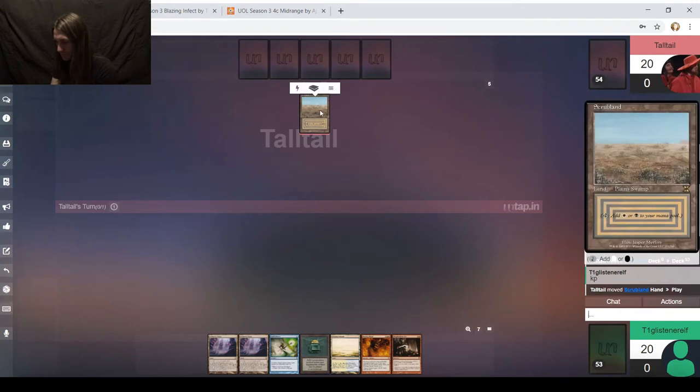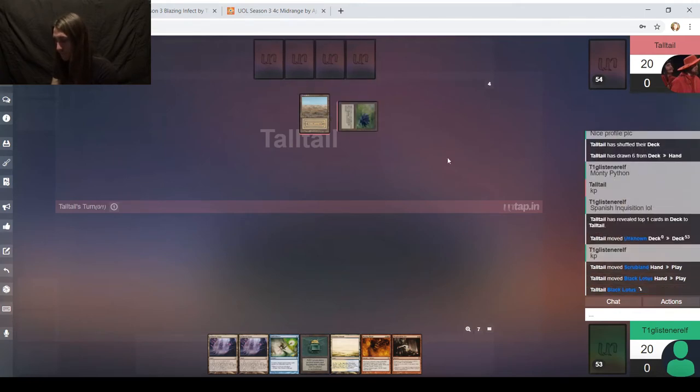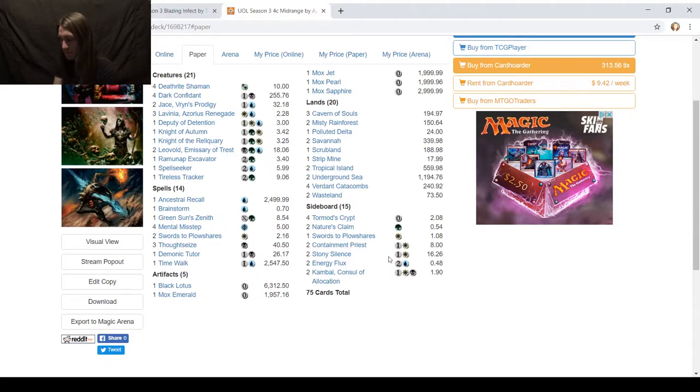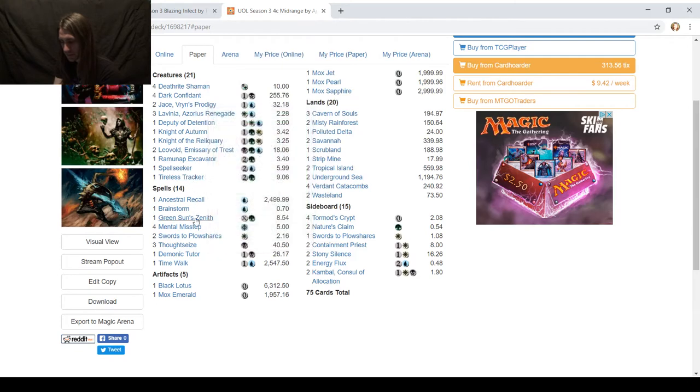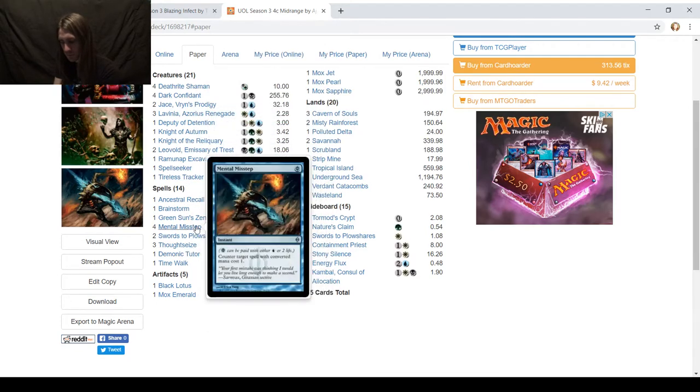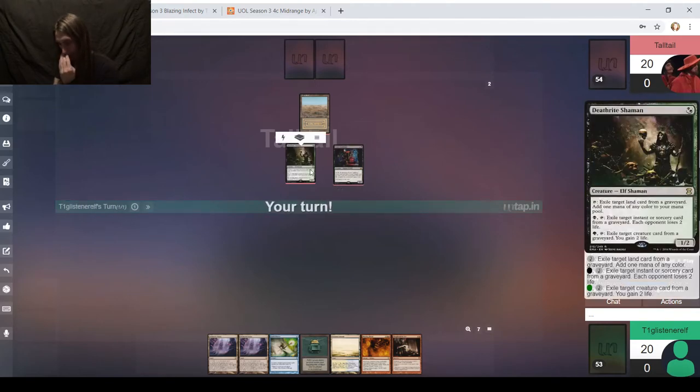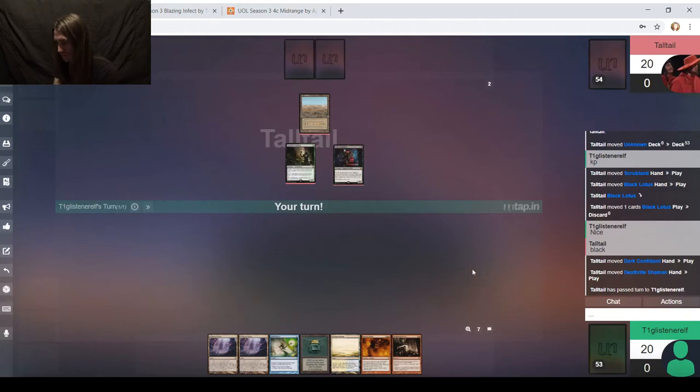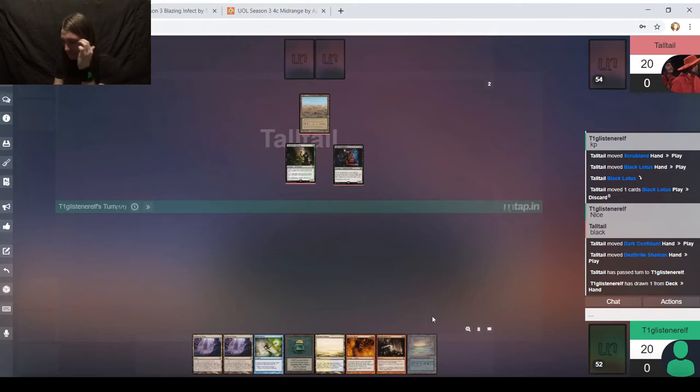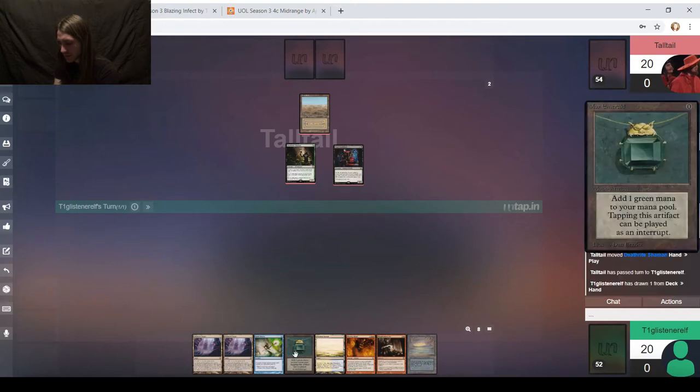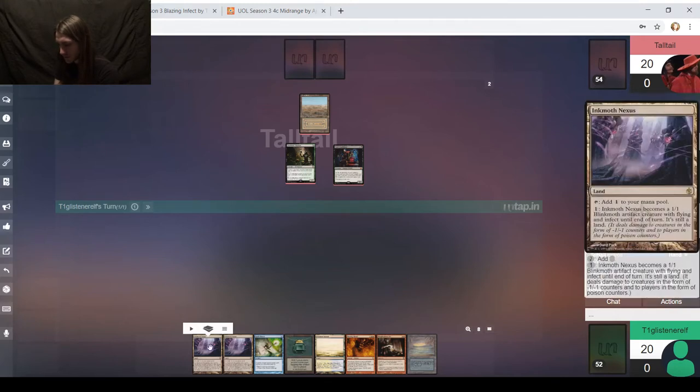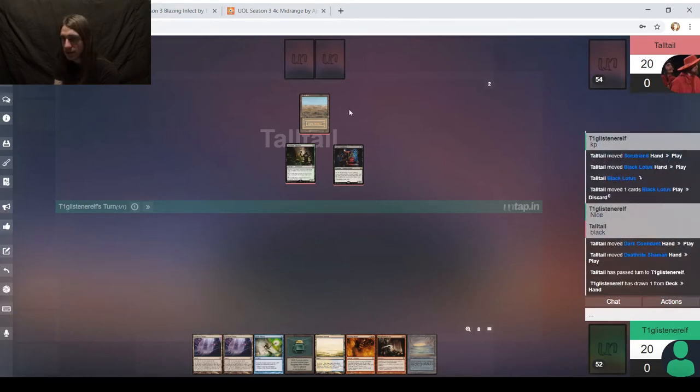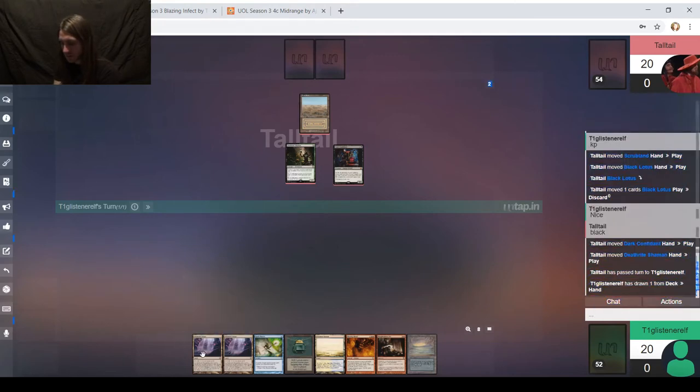Since my opponent's going first, it certainly helps that I have the deck list. I know I'm not dead on turn 1. This is not a Force of Will deck. Mental Misstep, but you know how much I care about mental misstep? Zero. That's okay. I can live with that.